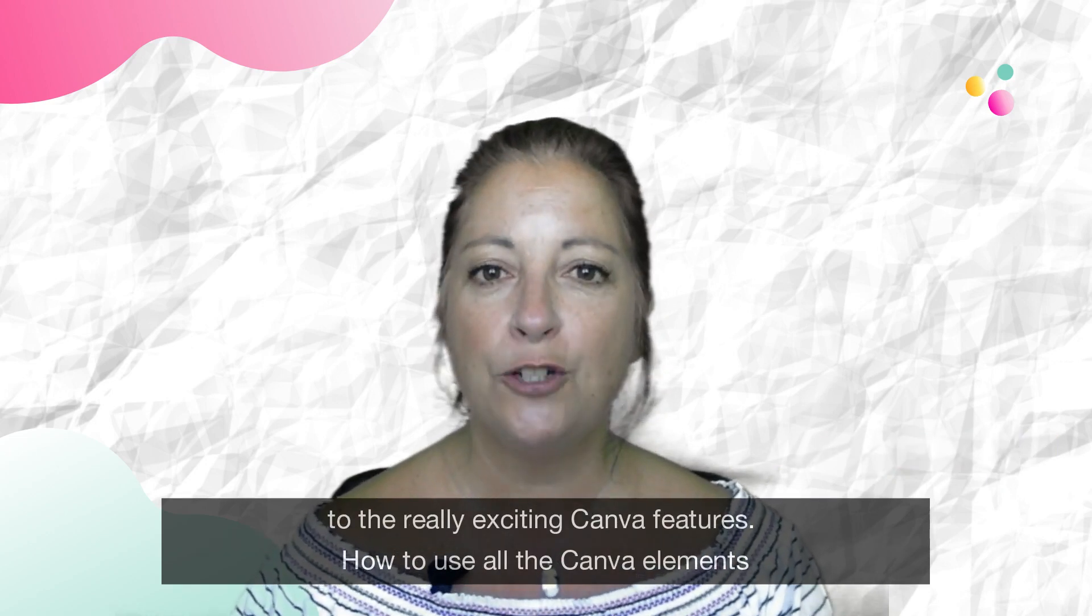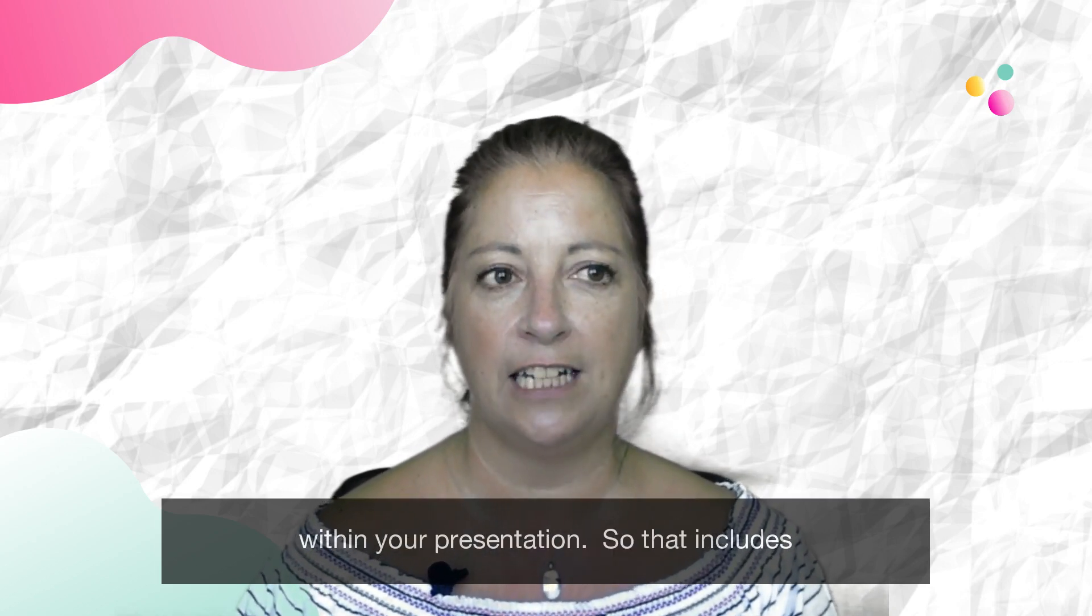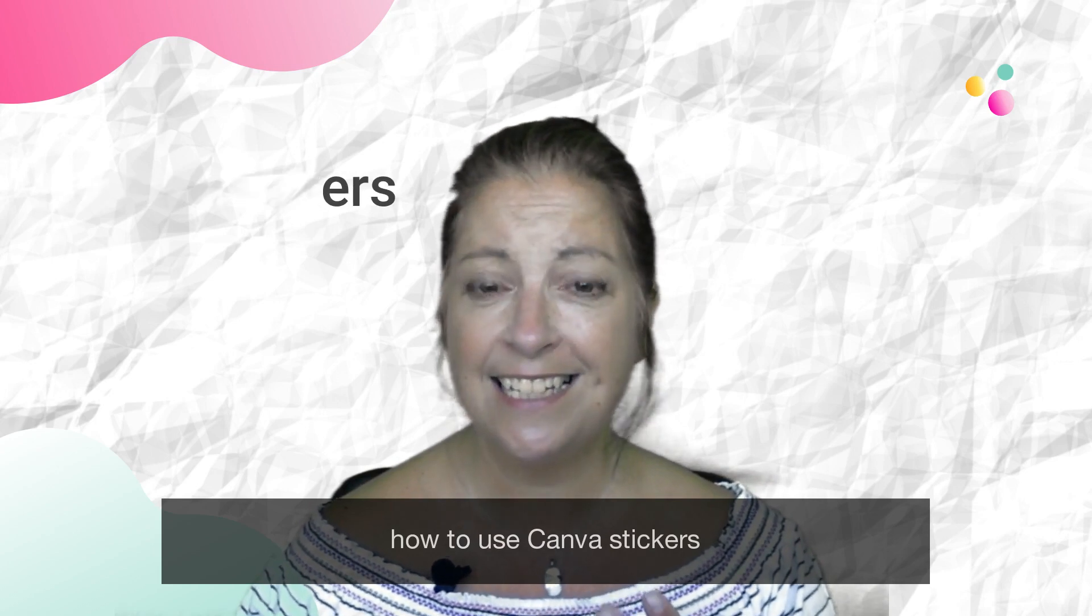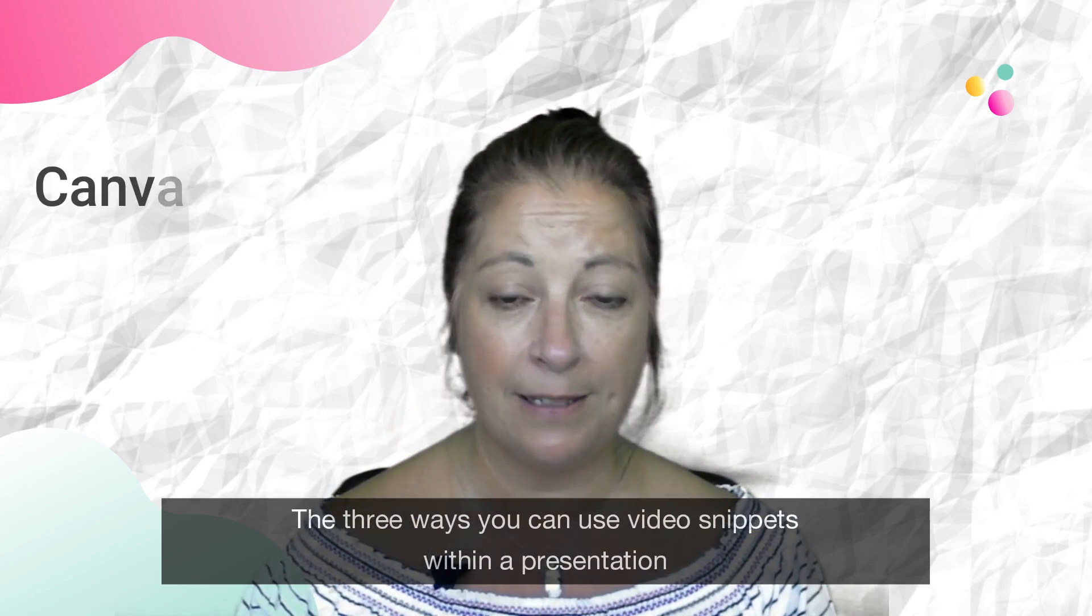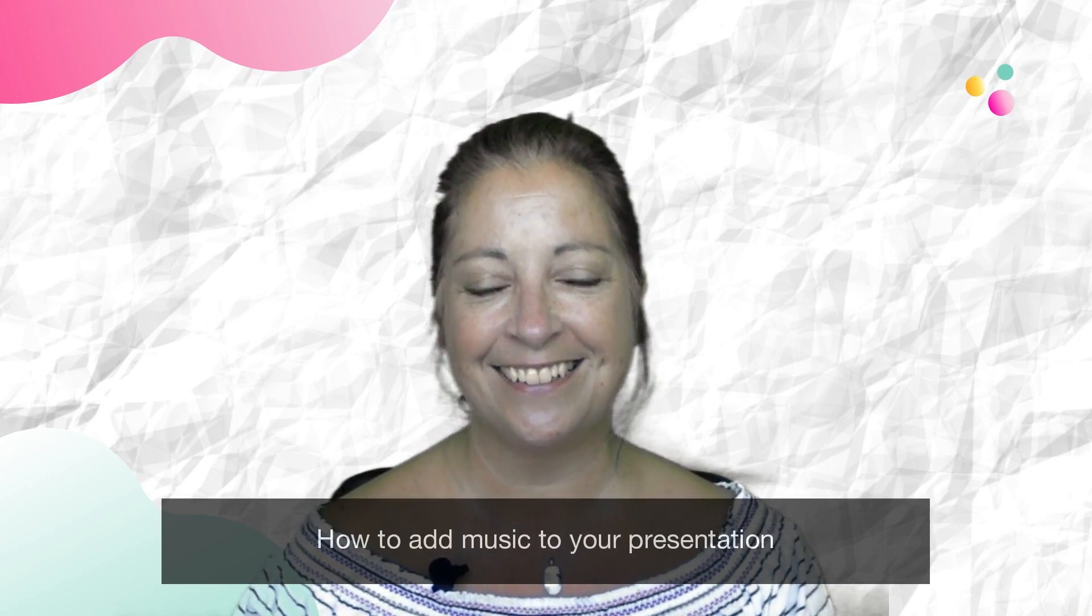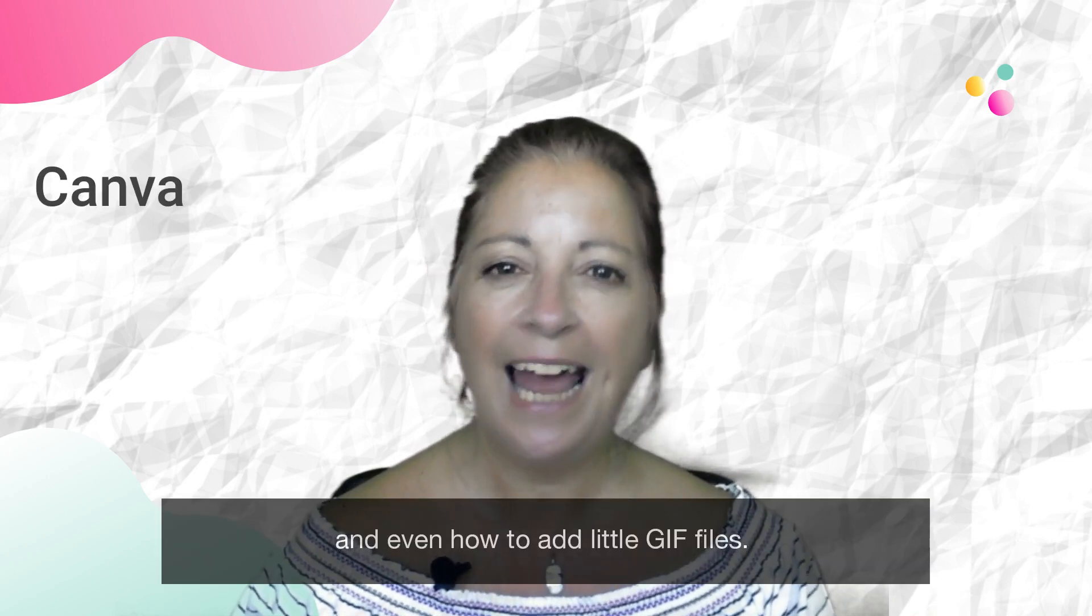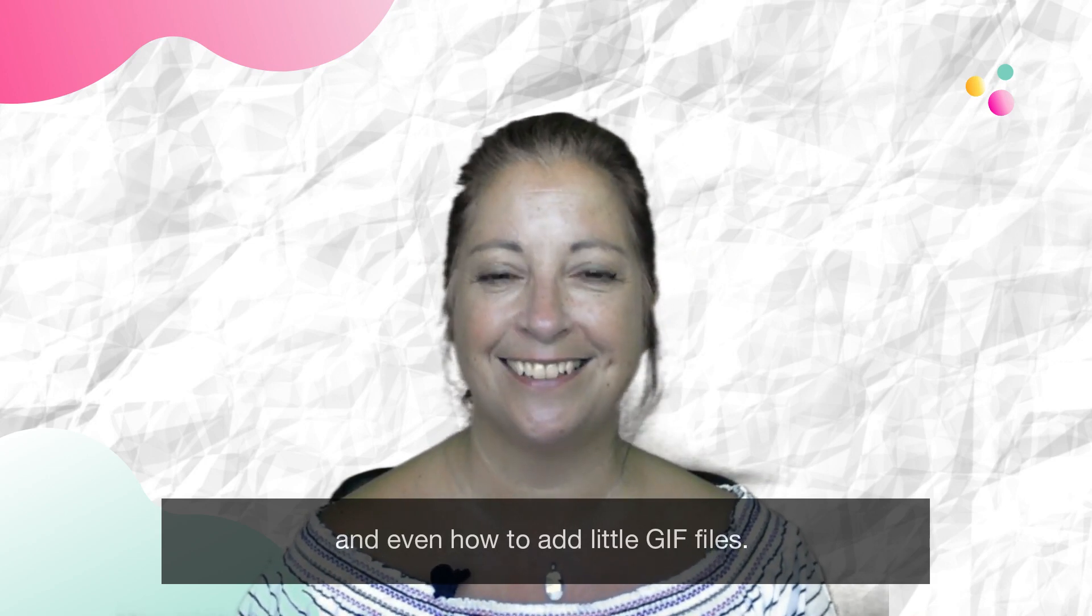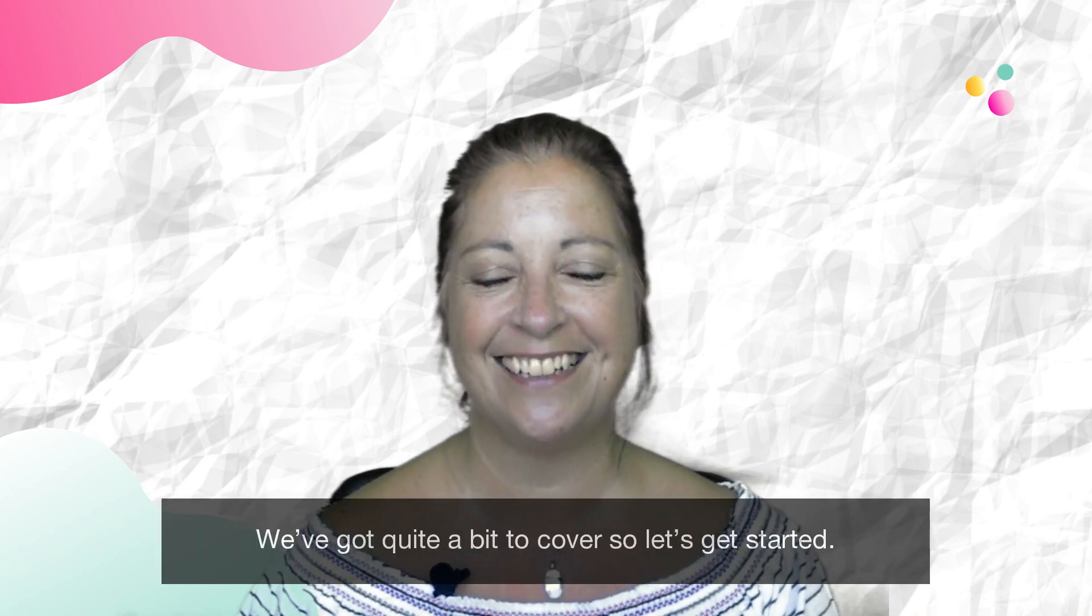How to use all the Canva elements within your presentation, so that includes how to use Canva stickers, the three ways that you can use video snippets within a presentation, how to add music to your presentation and even how to add little gif files. We've got quite a bit to cover so let's get started.